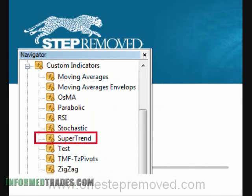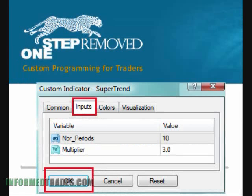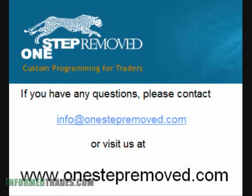You'll see a list of options that say Expert Advisors, Scripts, Indicators, and Custom Indicators. Click on the plus sign next to Custom Indicators, then find the name of the file in the drop-down list. In this case, I saved supertrend and I found it right here. To put it on a chart, all I have to do is select it, then drag and drop it onto a chart. Once I do that, I'll see a window pop up immediately with four different tabs. If I want to get started, I can just push OK and it will appear on the chart. If I want to control some of the settings, I can click on the Input tab and then change some of those numbers, and the indicator will behave according to what I put in.